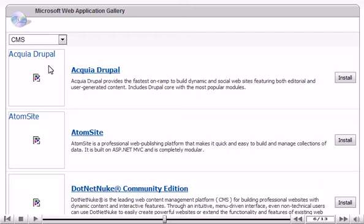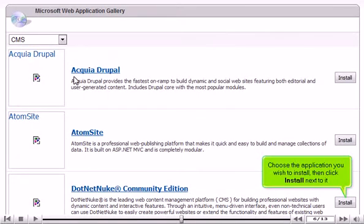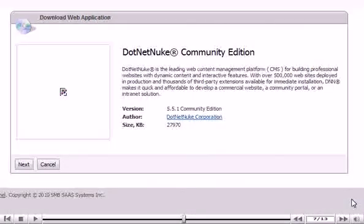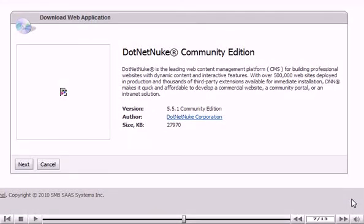Choose the application you wish to install, then click Install next to it. You can view more information about this application here.